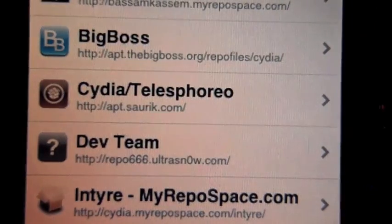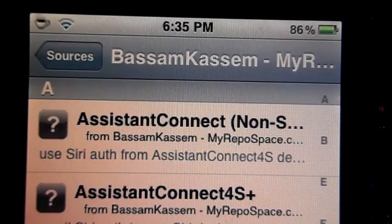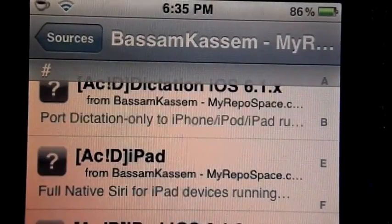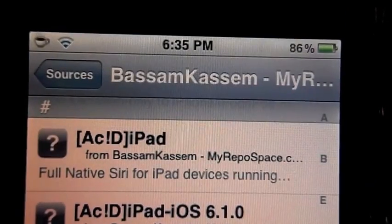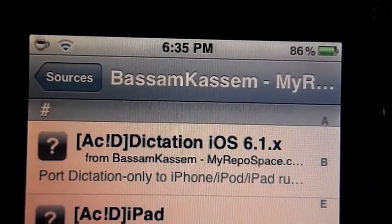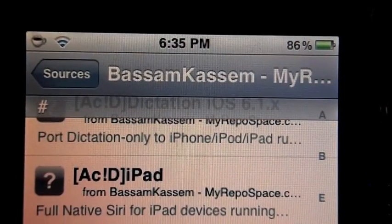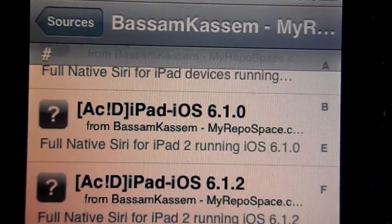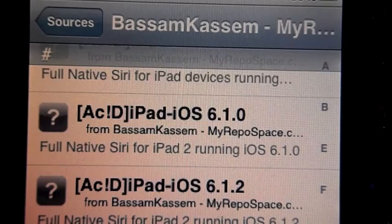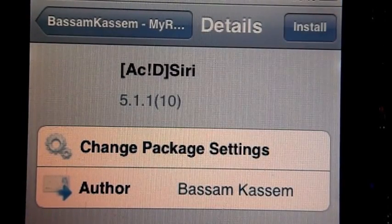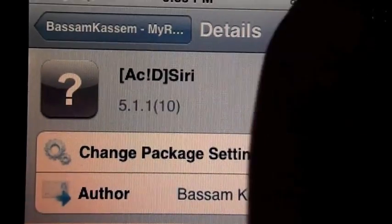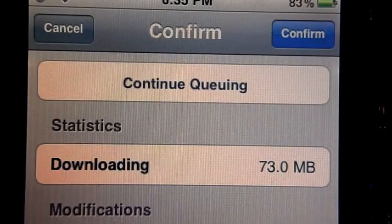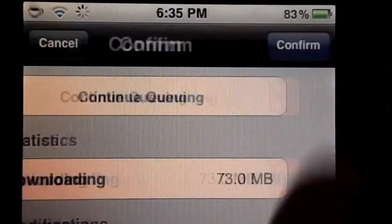So then you're going to want to go to the source we just added and click on Acid Siri. If you have an iPad you can install it there, but since I'm on an iPhone or iPod touch, I'll go to this one and then I'll install it. It's a really good download, so I'm just going to speed it up for you guys.